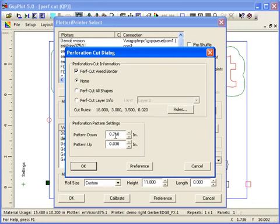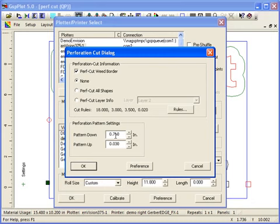For the pattern down, I tend to keep it between 0.5 inches and 1 inch. For the pattern up, which is the area that's not going to cut, that's the perforation area, I tend to keep that relatively small such as 0.03, 0.05, 0.07 inches. The smaller that tab, the less obvious it's going to be once you separate the decal from the backing material.